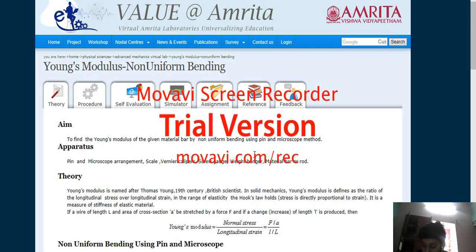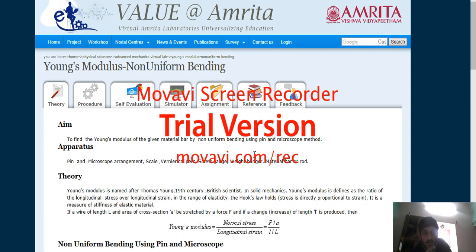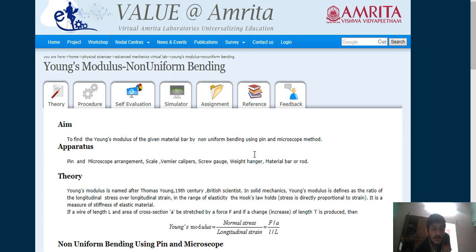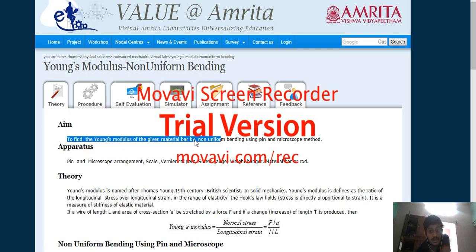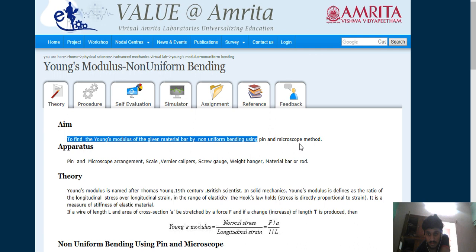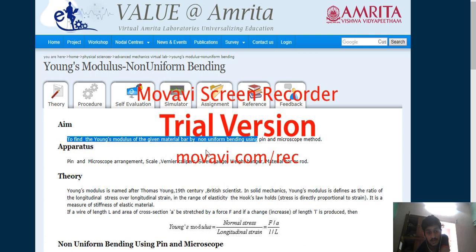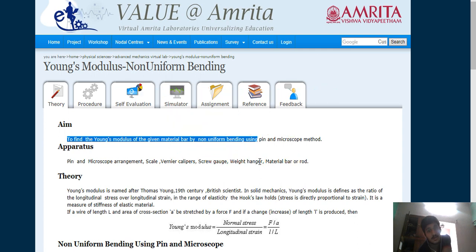Hello students, good afternoon. Starting with experiment number three of my lecture, which is to find out the Young's modulus of a given material by a non-bending pin and microscopic method. The given material we have chosen is steel. We will discuss the apparatus required when we perform the experiment.